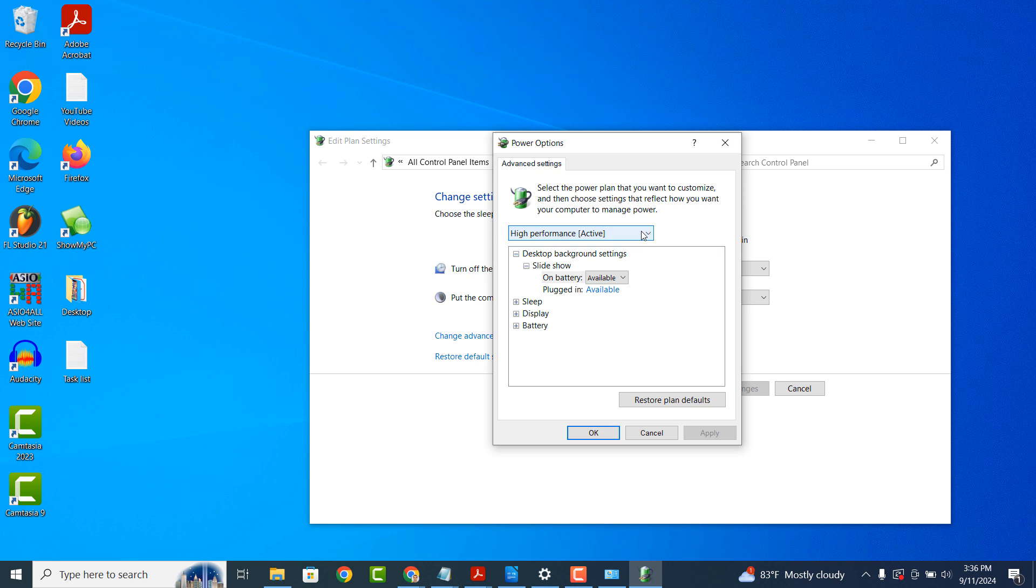Next, you'll want to click on the plus icon to expand the additional options. There should be two settings to update. The first is Minimum Processor State, and the second is Maximum Processor State. What you'll want to do is update the Minimum Processor State to 0 and the Maximum Processor State to 100. Now click on the Apply and OK buttons.